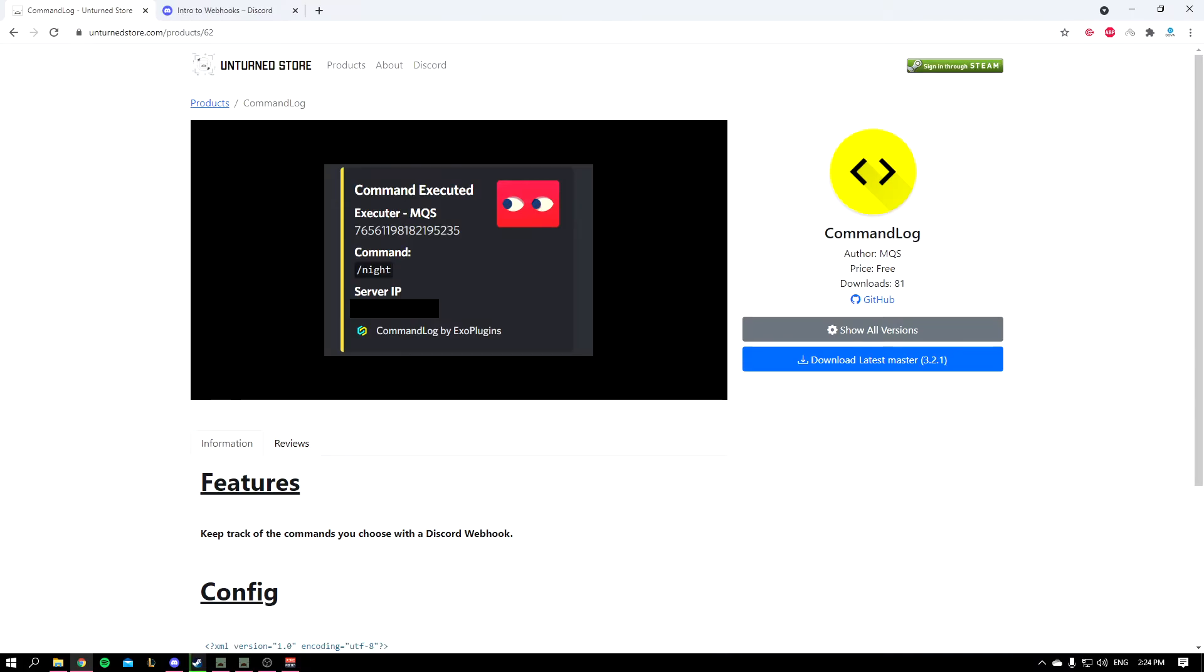Hey what's up guys, it's Dovo here, welcome back to another video. Today we have a good plugin called Command Log which allows you to see the commands that a player is typing in game, and you pick what commands you want to see.